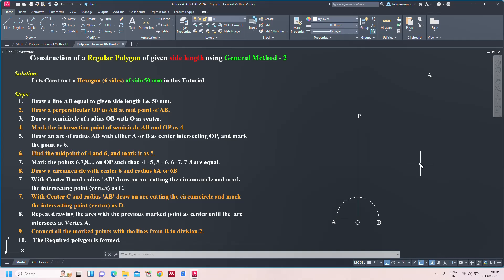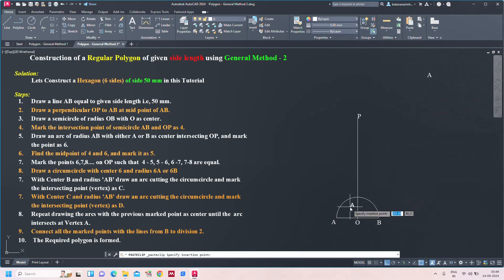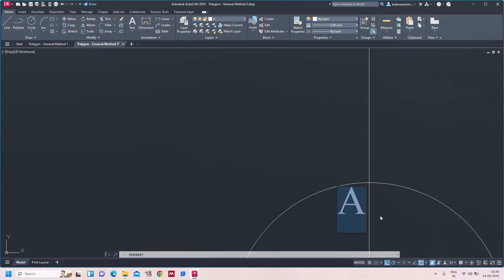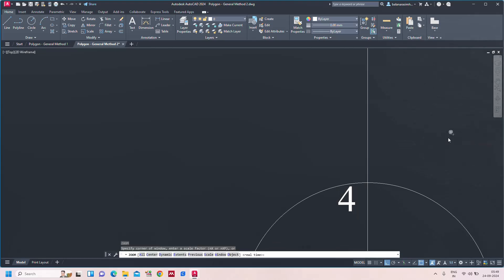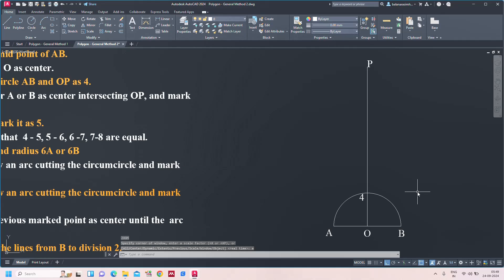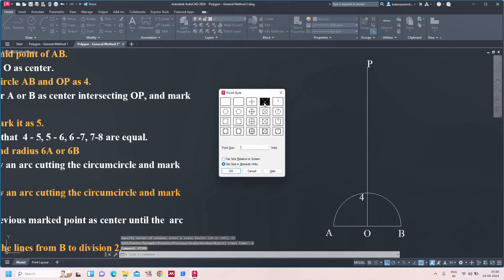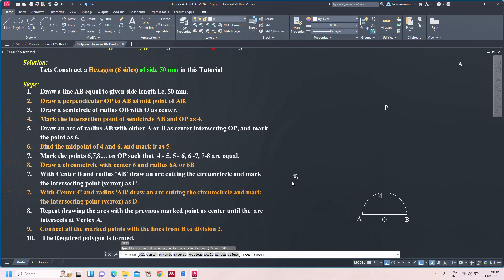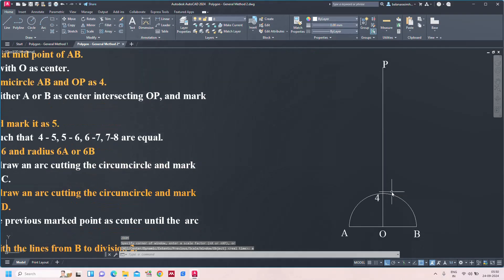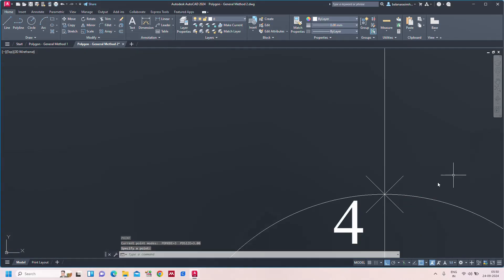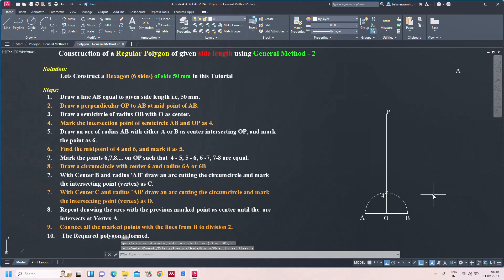Step four: mark the intersection point of the semicircle AB and OP as point 4. You can see this is the line OP and the semicircle AB. I am marking this intersection point as 4. For identification, use the point command P, type enter, choose this cross mark. Set size to absolute units 3. Mark the point, done.